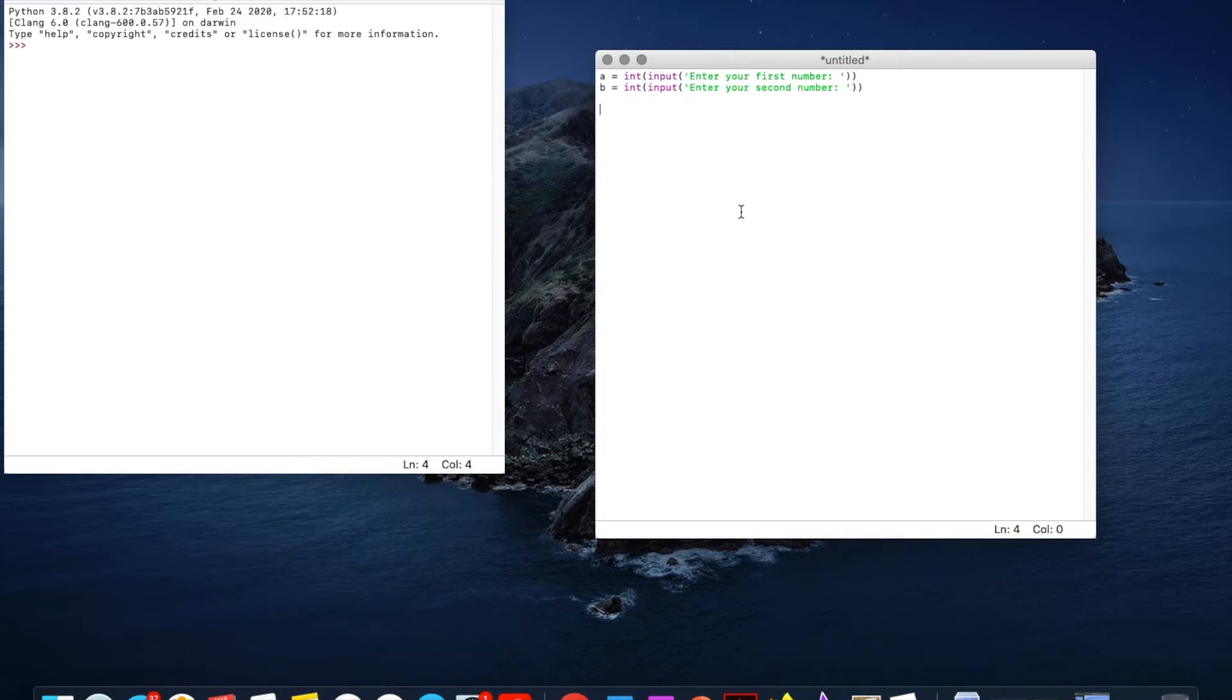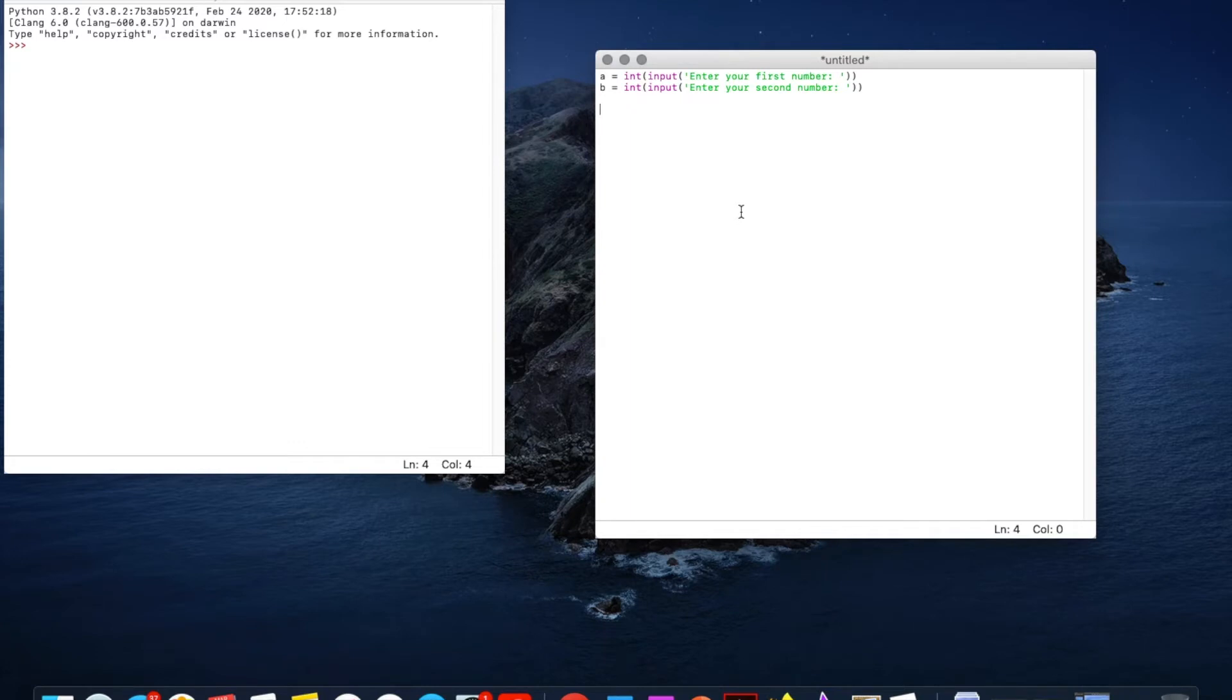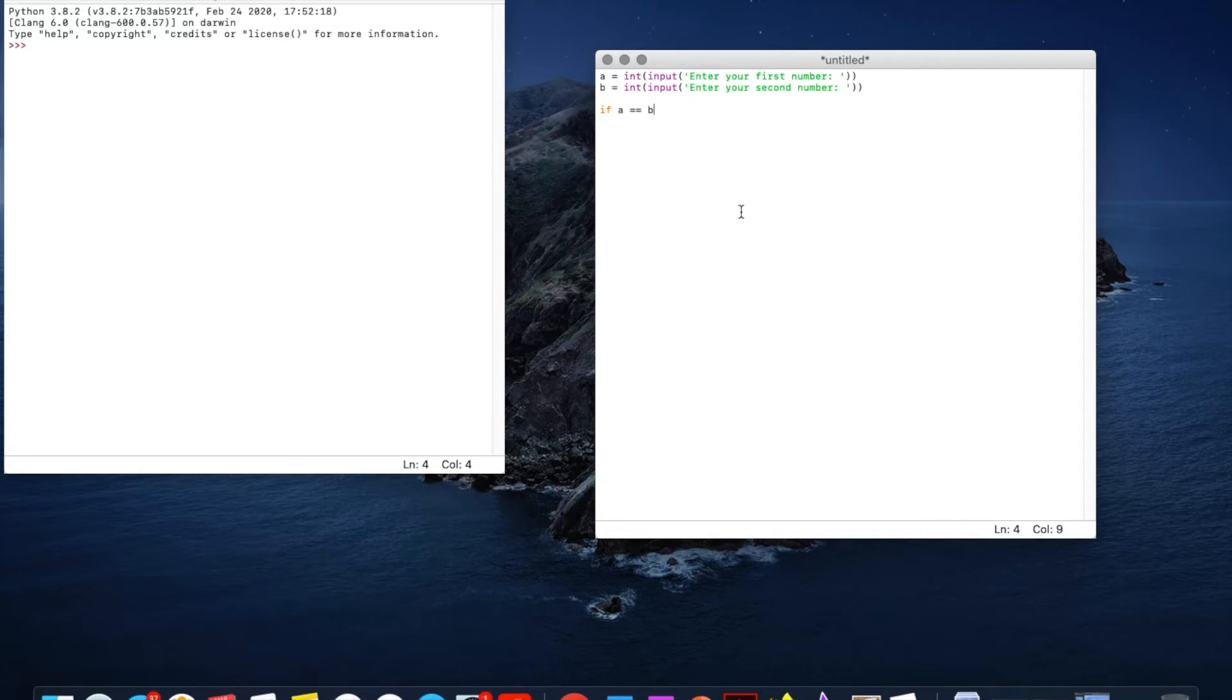So we want to write an if statement that will compare the numbers. So if statements are logical just like you could have in normal conversation in English. You can go if A is equal to B so that two equal signs next to each other means is the same as.